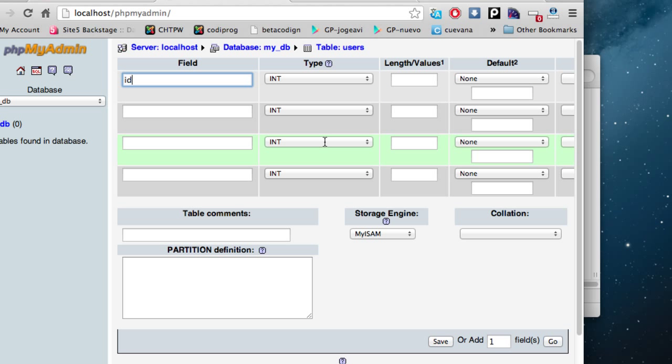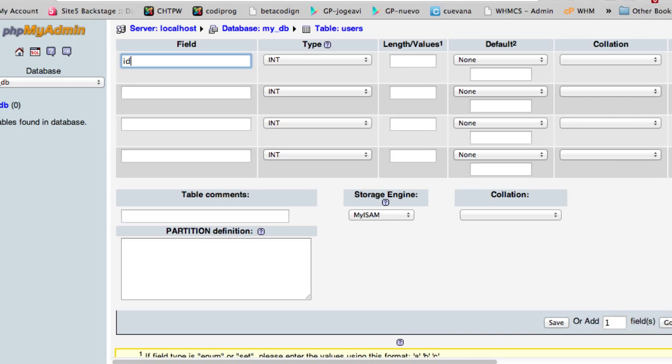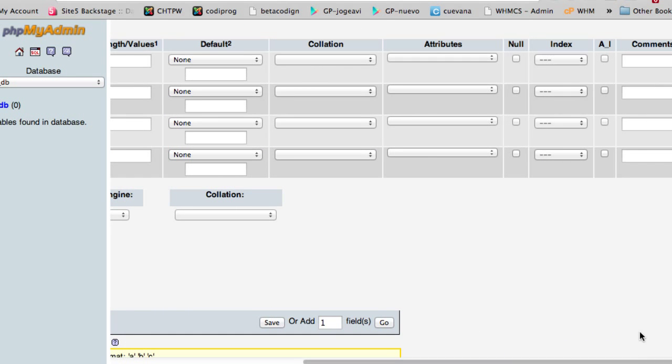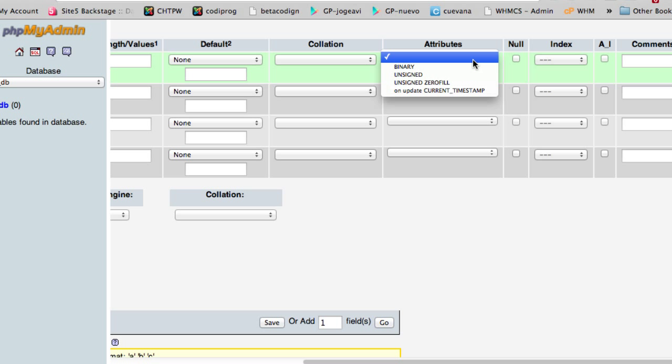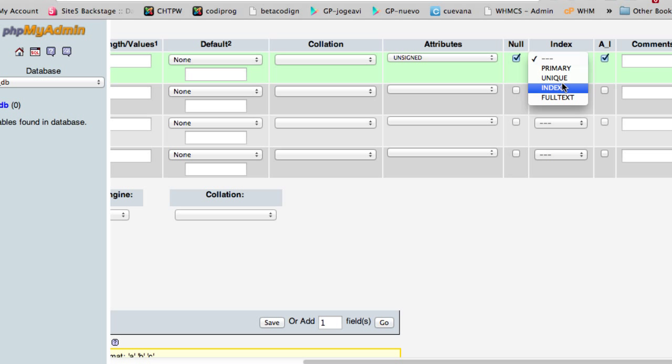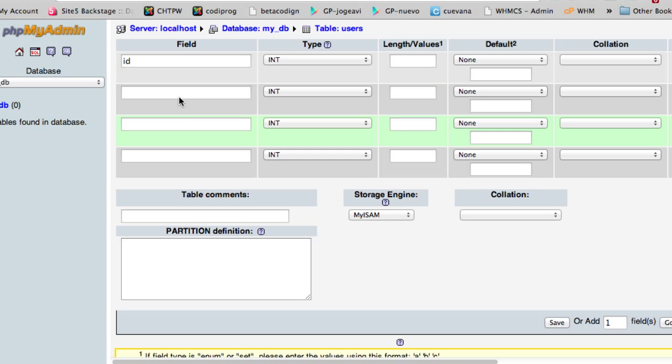The first field will be an ID field. I'm going to say that the attribute is going to be unsigned, it cannot be a null value, I will auto increment, and this will be unique. These are the attributes that you will need to assign to your ID field.